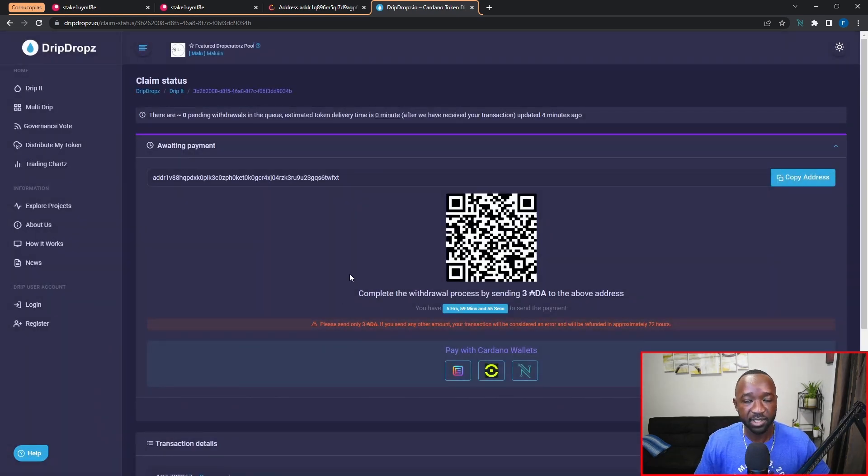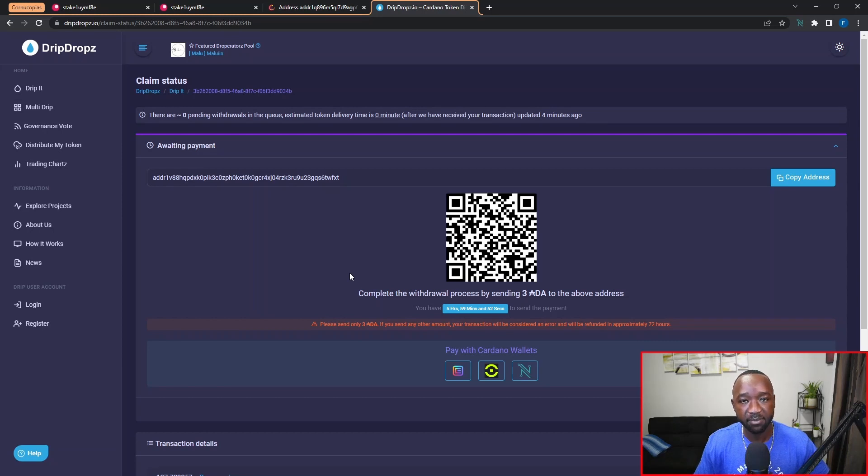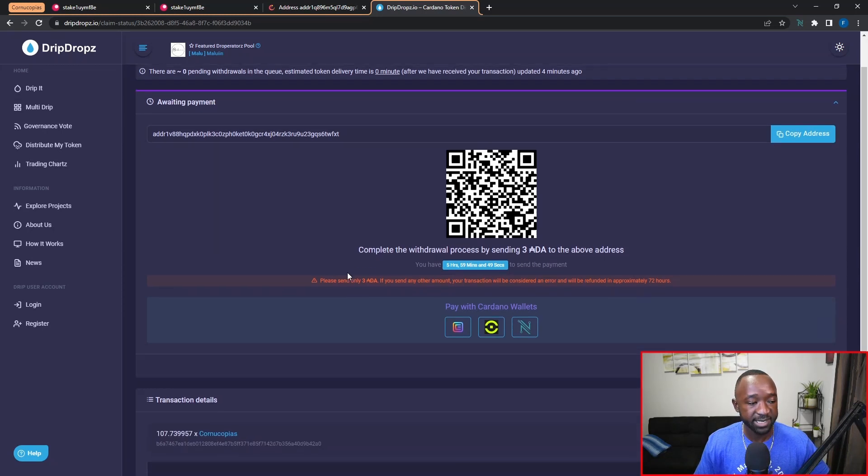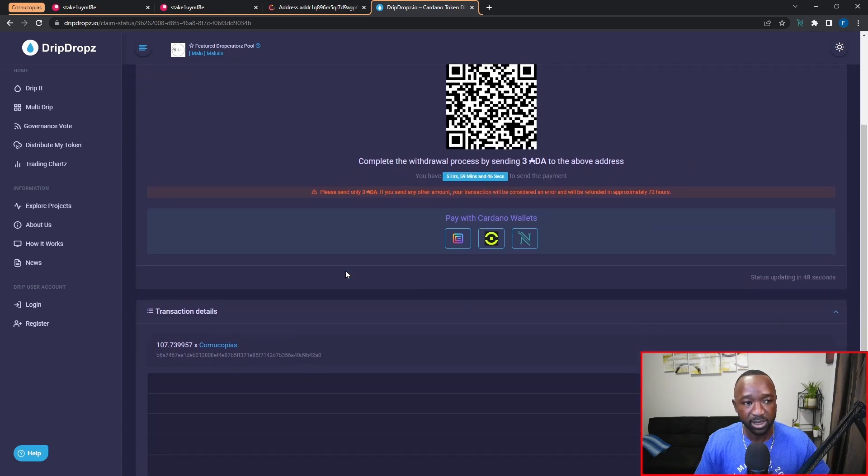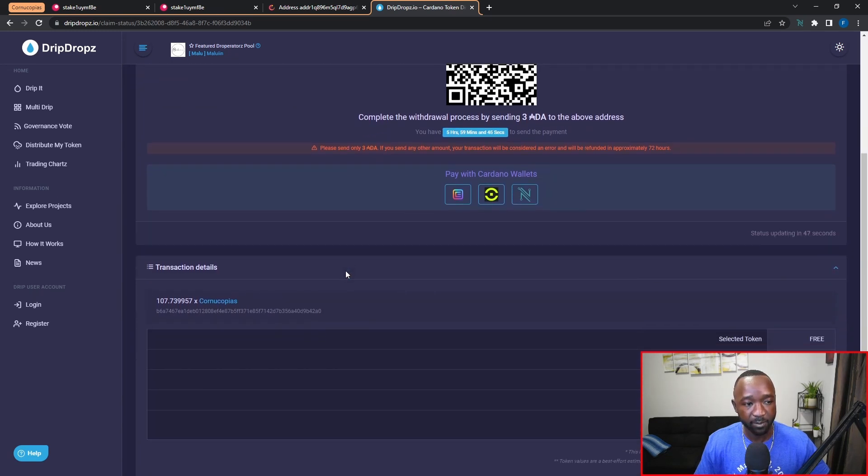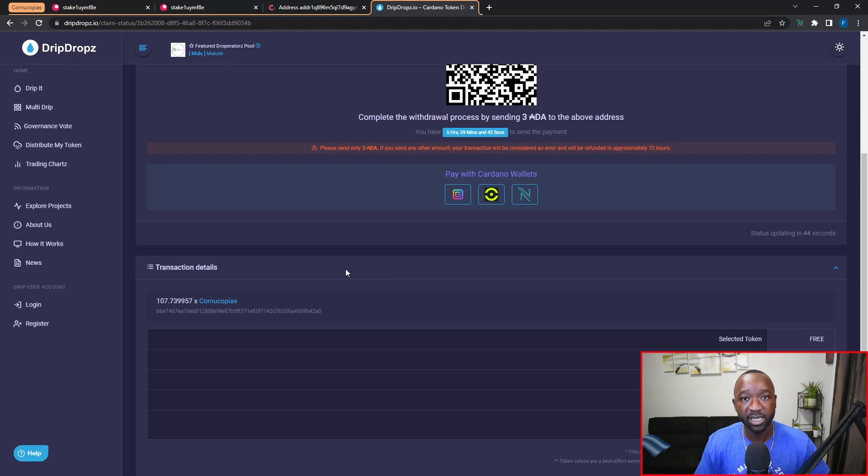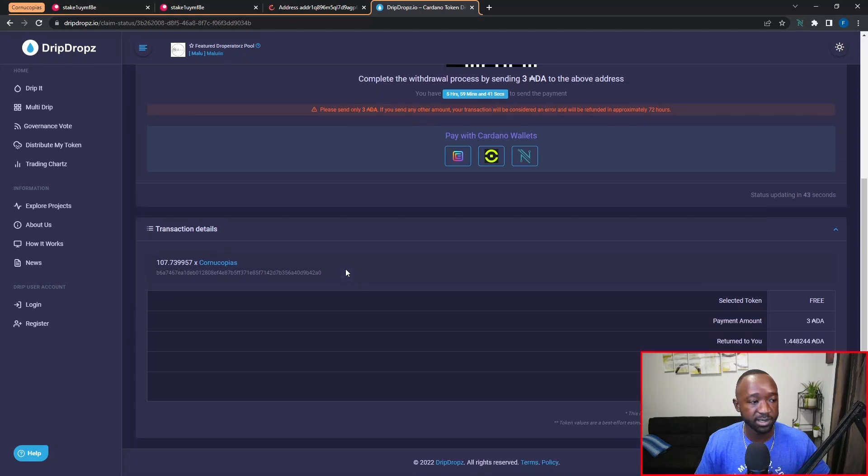Now I want to be clear here that this process does have a small fee associated with it, and so I want to quickly highlight that and then I'm going to show you guys how you can actually pay to claim your tokens.